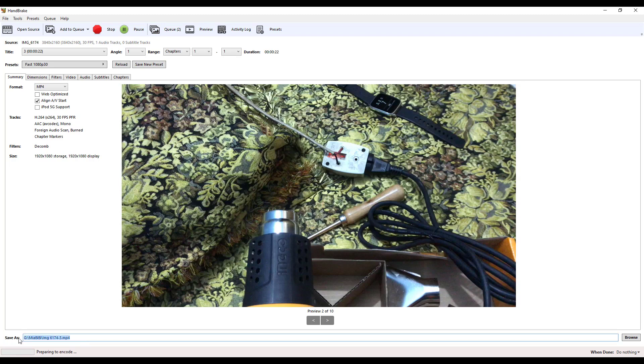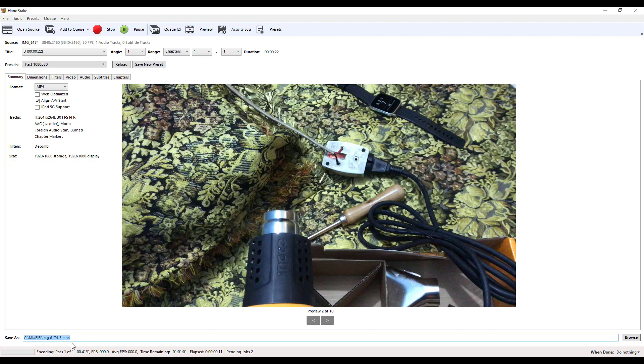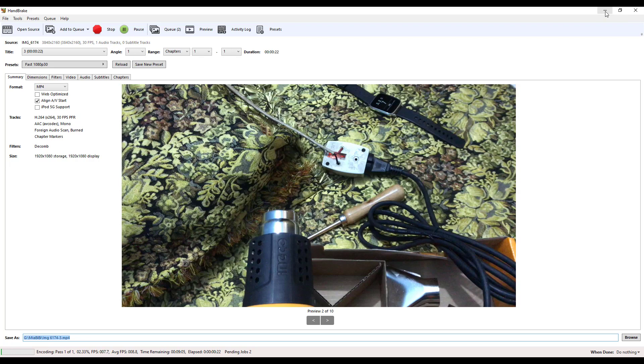This way you can convert lots of videos from MOV to MP4. Thank you guys, thank you for staying with me. Please don't forget to subscribe if you think our video is useful for you. Thanks again.